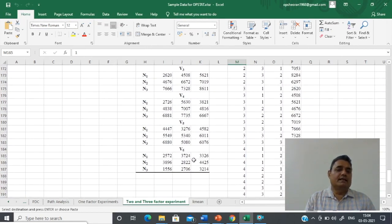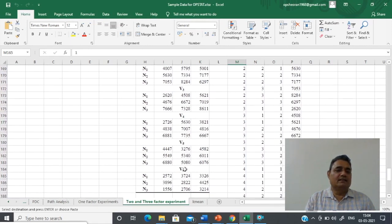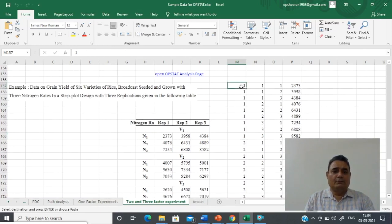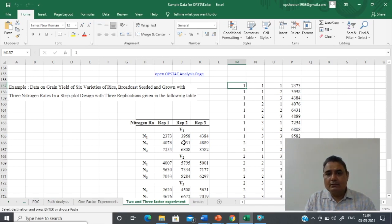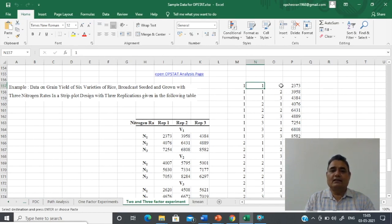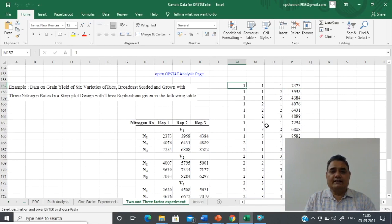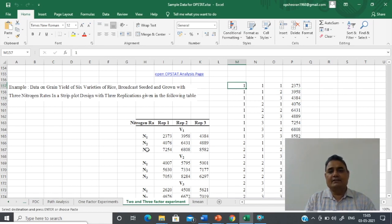These nitrogen levels are applied to six varieties — V1, V2, V3, V4, V5, V6. We have nitrogen levels N1, N2, N3, making it an asymmetrical factorial experiment. In the first column, representing variety; the second column, representing nitrogen; and the third column, representing replication; the fourth column represents the observation. Since we have six varieties and each variety is replicated three times with three levels of nitrogen, variety one is repeated nine times total.